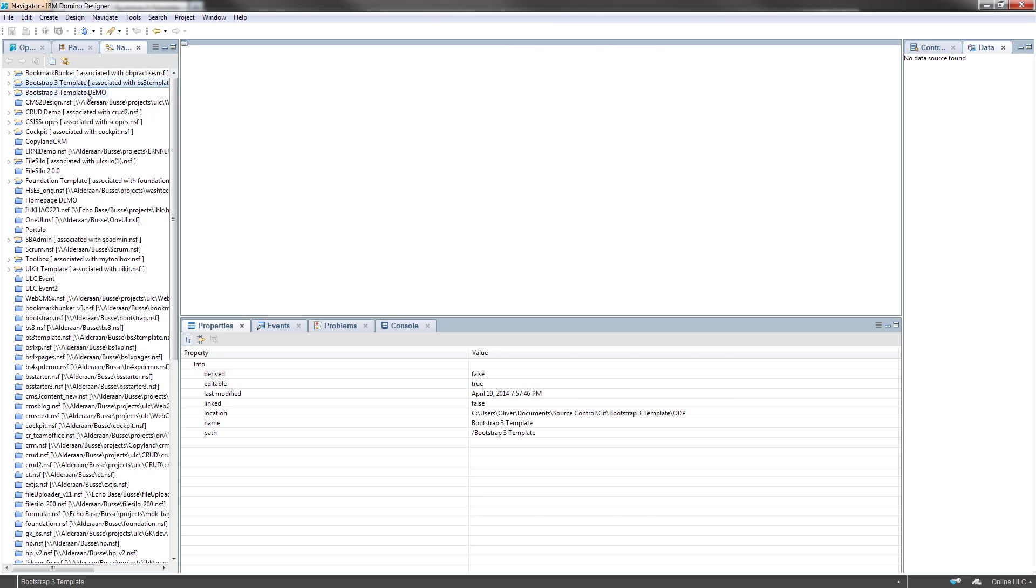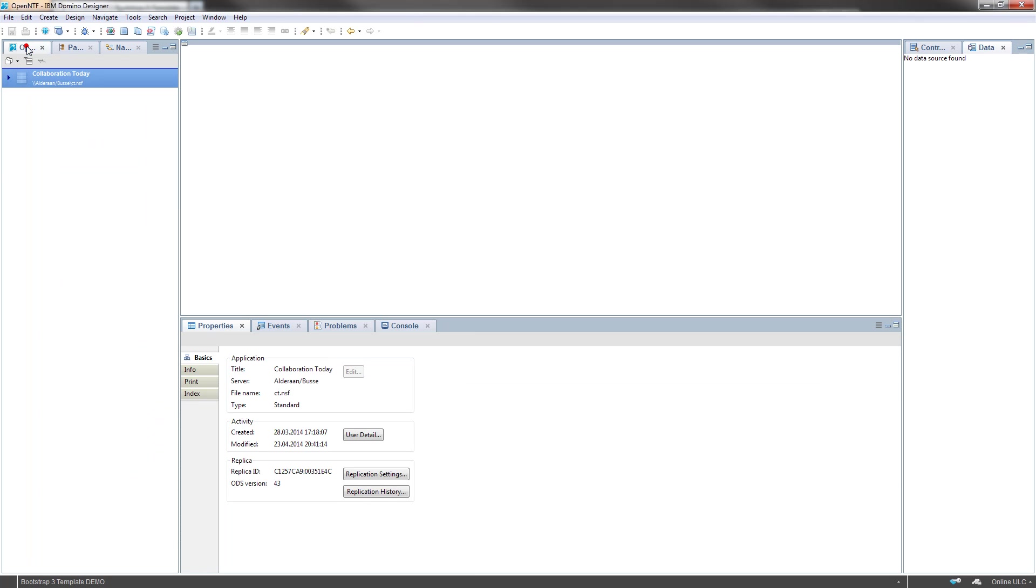As you can see, this was my problem. I already have a project in my workspace with that name, so I have to adapt that name a little. Okay.